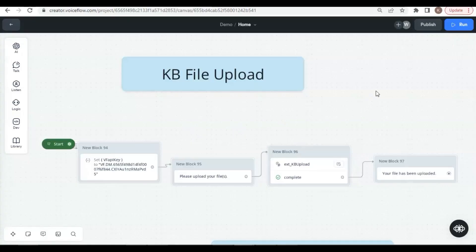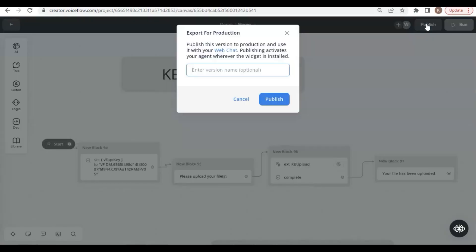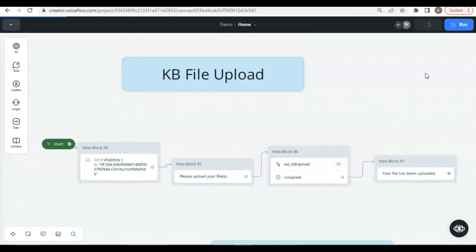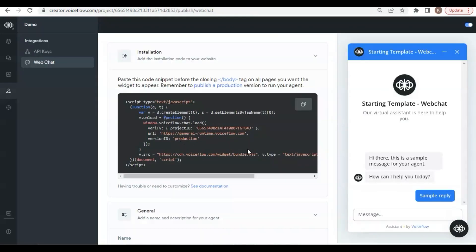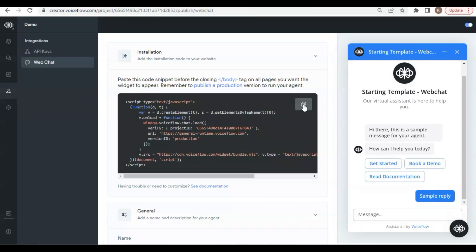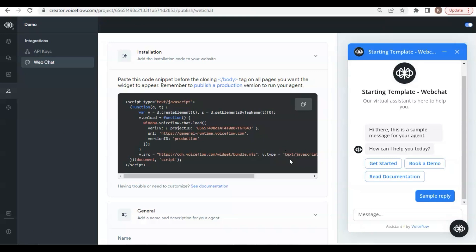Let us go back to the canvas. In order to get the integration code, we need to publish our chatbot. We can click on the Publish button. Then click the Embed Widget button. We see the code snippet. We make a copy of this JavaScript code and need to paste it before the closing body tag. This code includes the VoiceFlow runtime URL, the project ID, version ID, and other information.